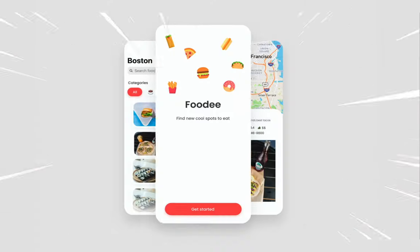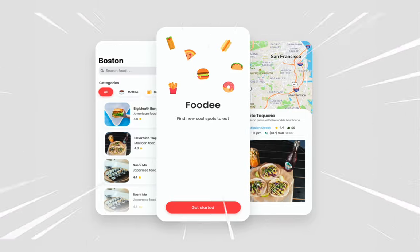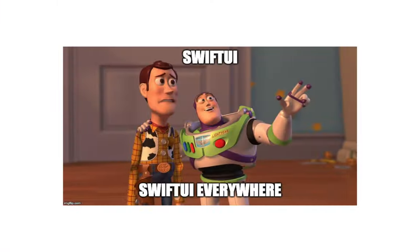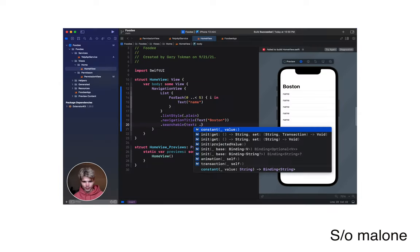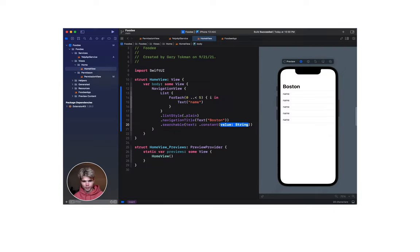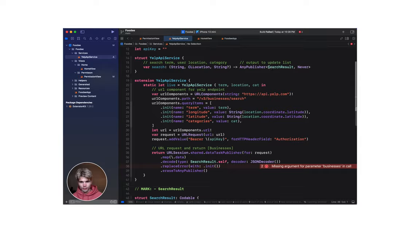Today we're making the next billion dollar unicorn app, Foodie, which is a restaurant viewing app based on your location. Maybe not the next billion dollar company, but in this tutorial you will learn a lot of cool things about SwiftUI, new APIs introduced in iOS 15, as well as how to build a networking client, hit the Yelp API, and work a little bit with location.